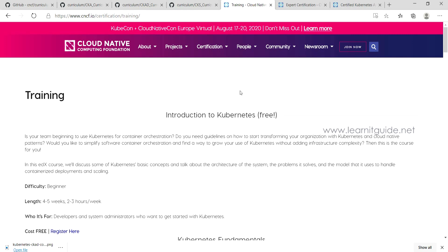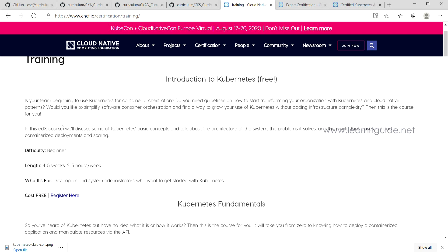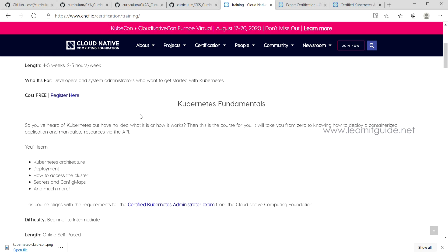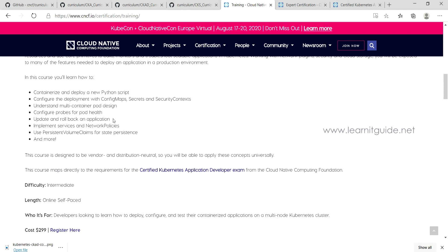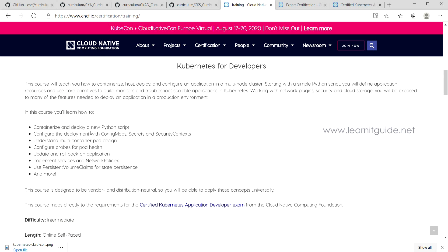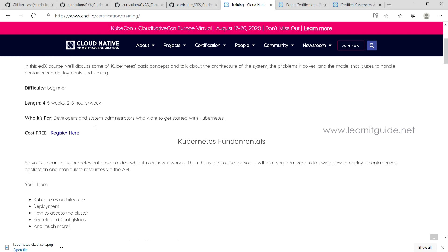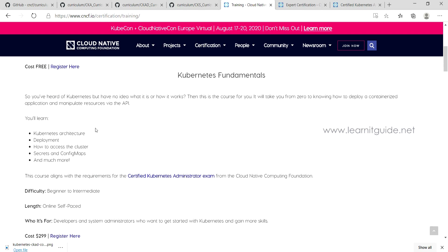For how to prepare — CNCF itself has training courses. There is an introductory course that is free, designed for beginners, running four to five weeks at two to three hours per week. You can register using the provided link. For other courses such as Kubernetes fundamentals, they charge $299, and developer-focused courses also charge close to $300.